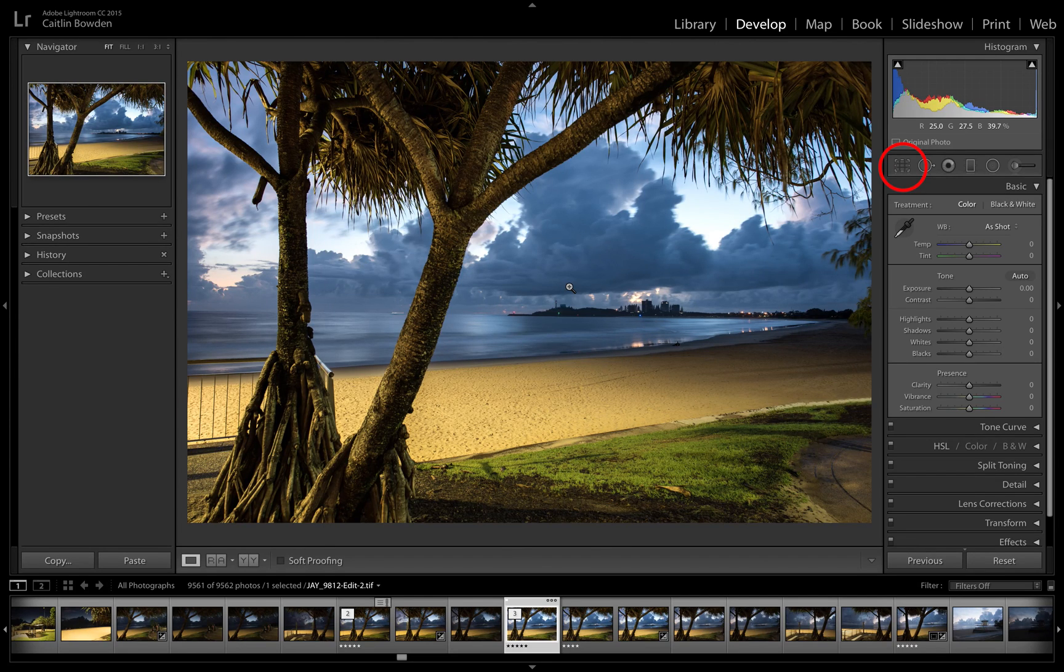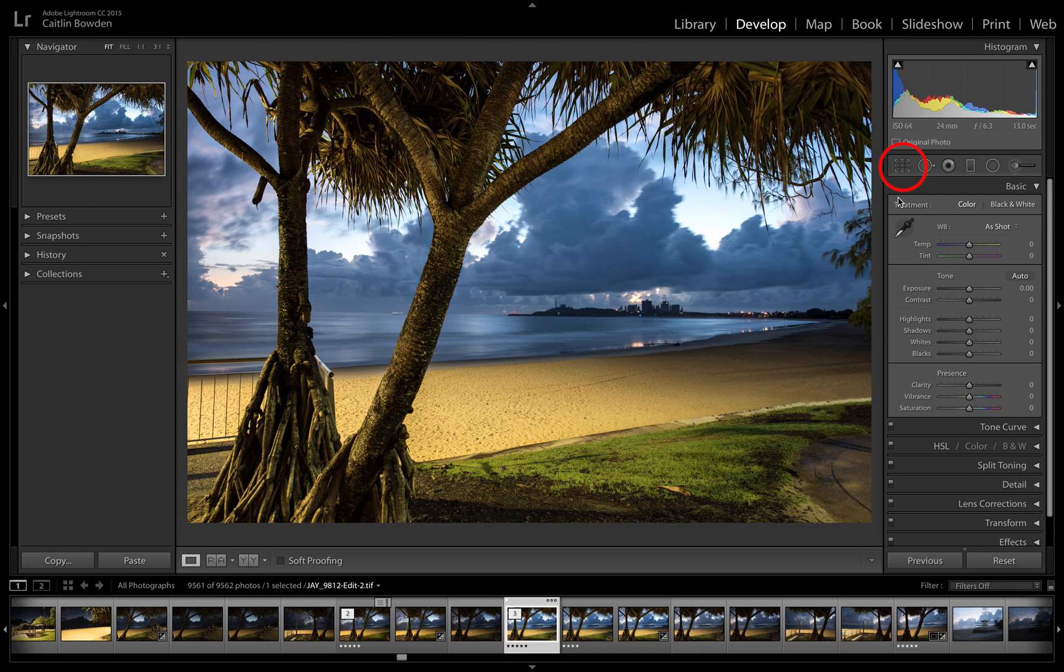Hi folks, Jay from All About Photography. Today in Lightroom I'm going to talk to you about using the crop tool.